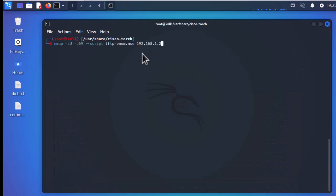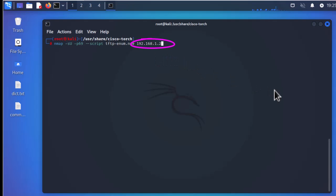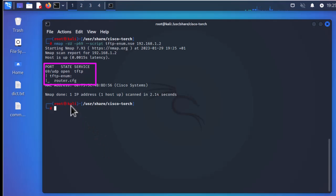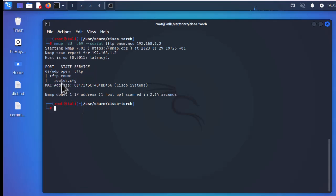The script will run against my router at IP address 192.168.1.2. Let's run it. It's going to check for an open port — and indeed it has detected that UDP port 69 is open. It has also found router.cfg, which is the default config file for my router. Now we're going to use a TFTP client to actually download this file.